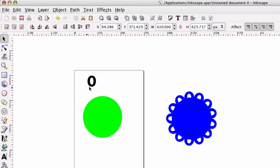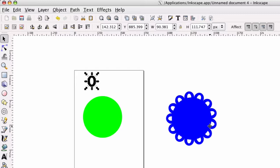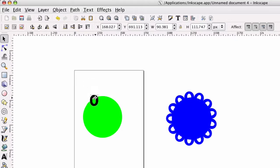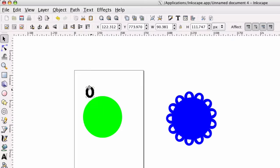Alright, now for this next part to work right, you want to make sure that this O, the thing that you're wanting to go around the inner circle here, is on top. So as you can see, this black is on top of the green, which is what we want.